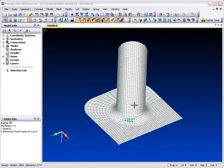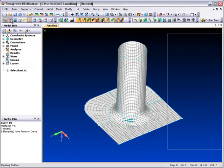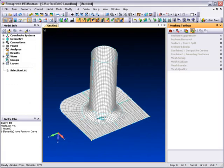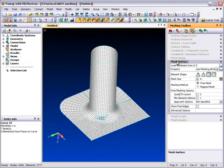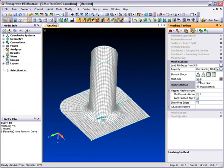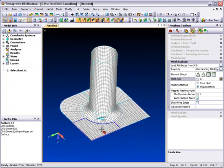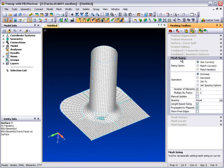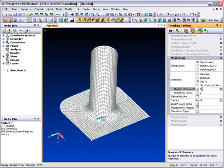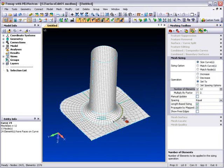The Mesh Surface Toolbox introduces existing meshing functionality to the meshing toolbox environment in which these capabilities can then be used interactively. For example, three or four corner mapped meshing attributes can now be applied after the model has been meshed and then updated interactively. Furthermore, you can perform actions from other toolboxes such as Mesh Sizing to continue to work on the mesh to get the desired result.